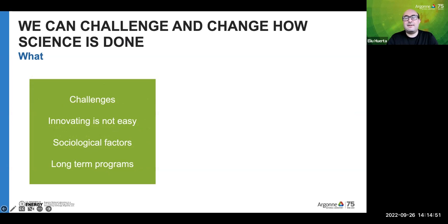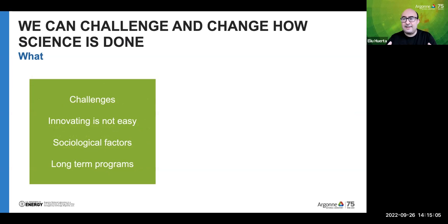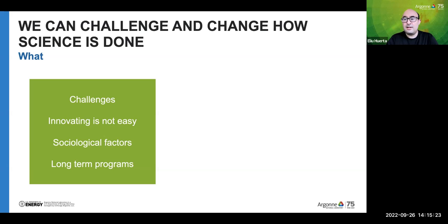Why are we talking about this now and not decades ago? The reason is that innovation is not easy — you need a combination of factors to set a revolution in motion. There are sociological factors to contend with. When people have been doing the same thing for a long time, there is resistance to change, especially when something is well established and people believe there is no need for change. At the same time, funding agencies that for decades support a given line of research do not perceive disruptive methods lightly.